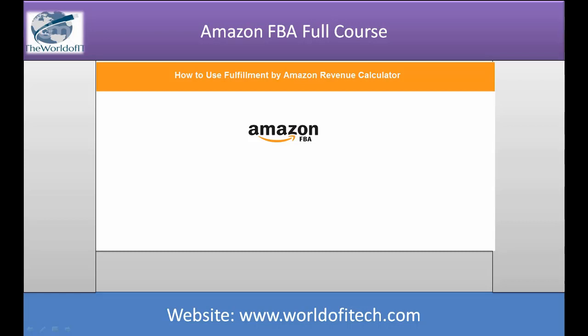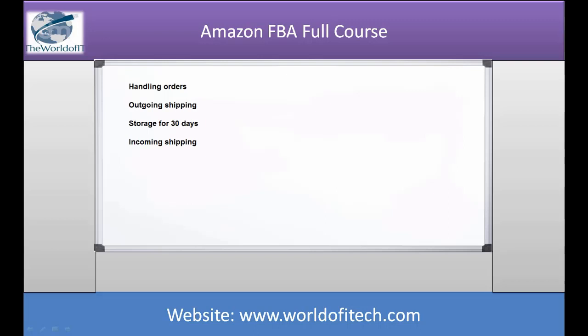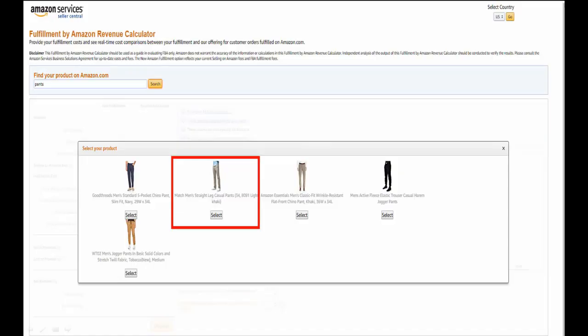Here I will walk you through using the FBA calculator. It happens to be pretty simple and straightforward. FBA fees are comprised of different services that Amazon provides as part of their fulfillment service. These include handling orders, outgoing shipping, storage for 30 days, and incoming shipping. Amazon has different calculators for different markets such as the US or the UK, so choose the market you are selling in.